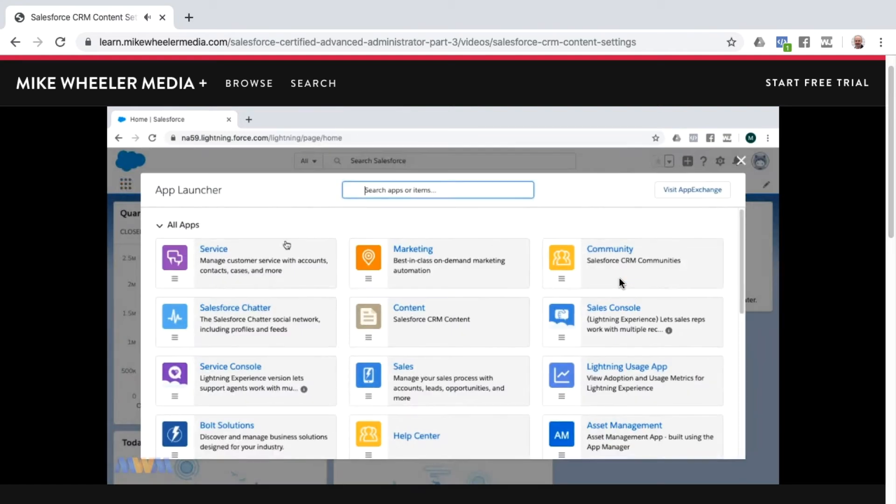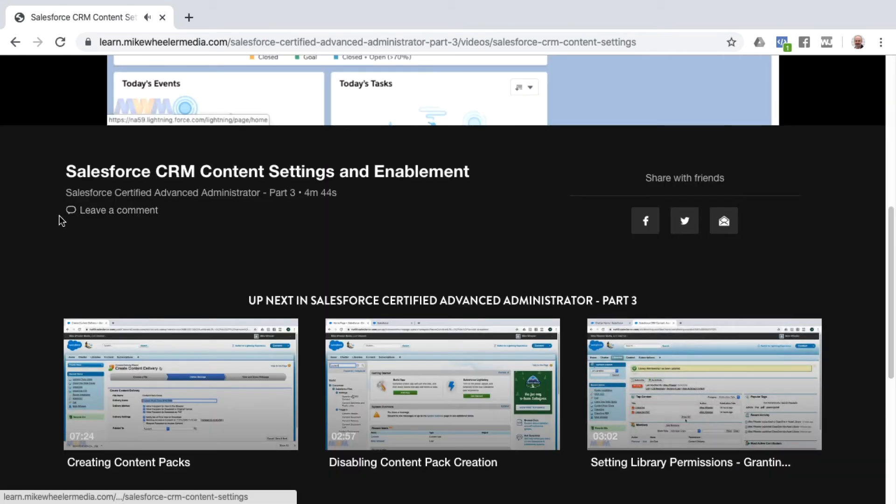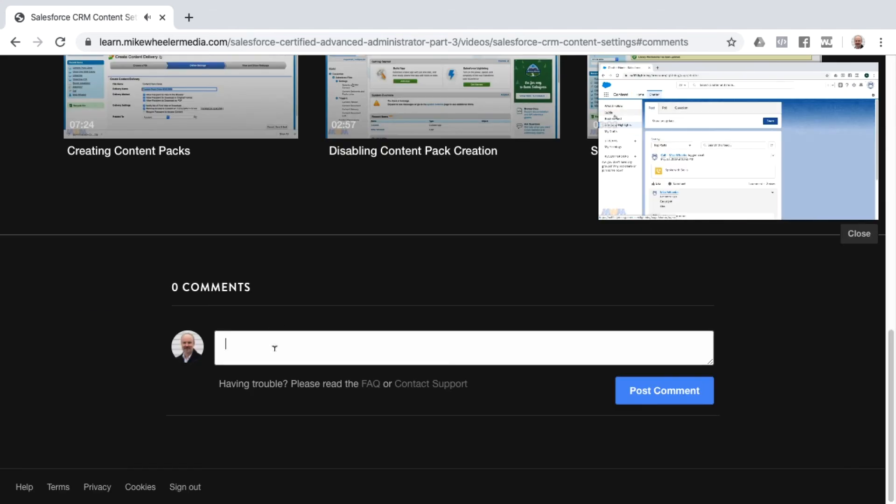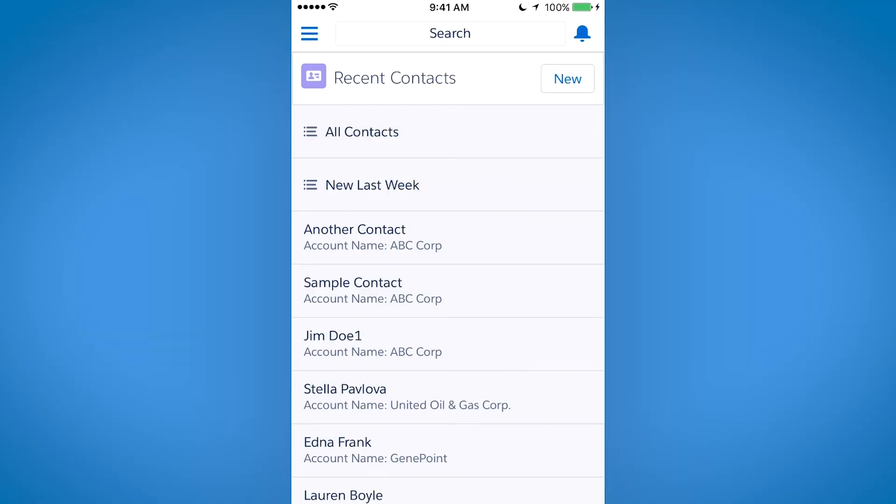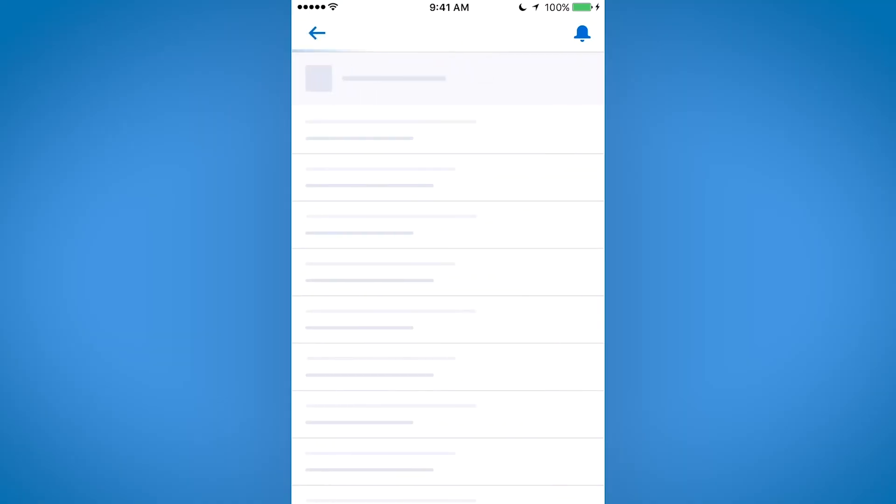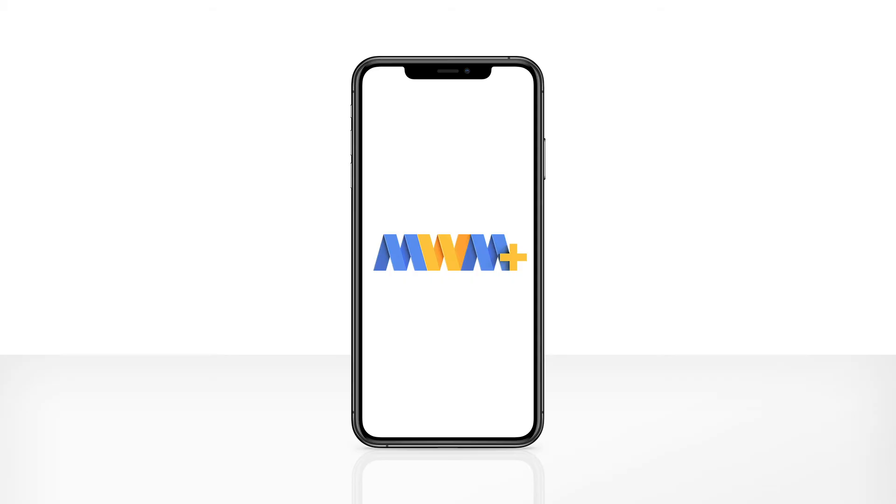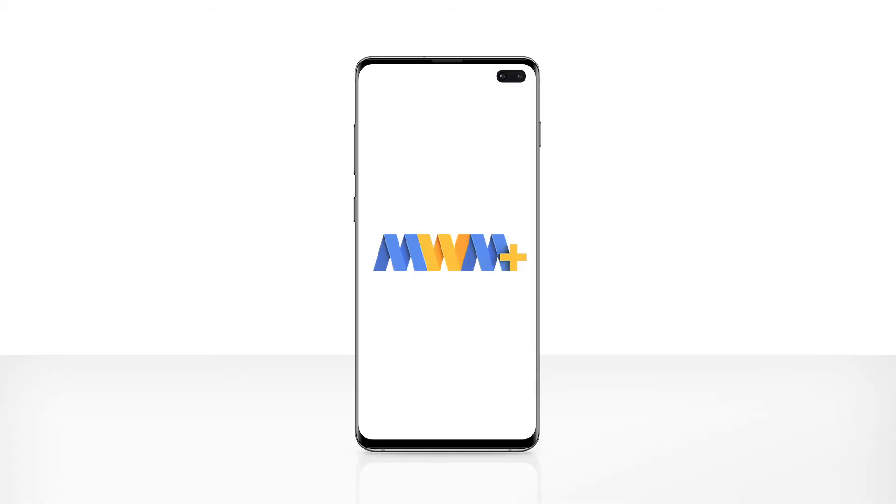But the innovation doesn't stop there. We're just getting started with the launch of Mike Wheeler Media Plus. Also coming soon to this platform are mobile applications. That's right. You can learn Salesforce on the go with the Mike Wheeler Media Plus mobile apps for iOS and Android.